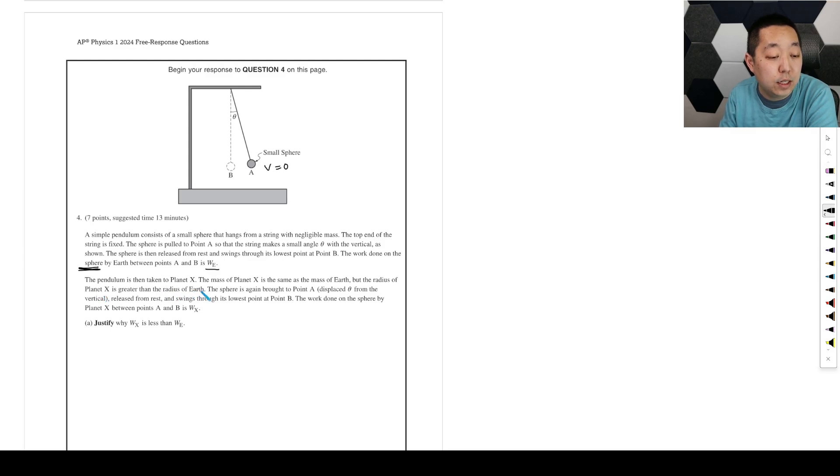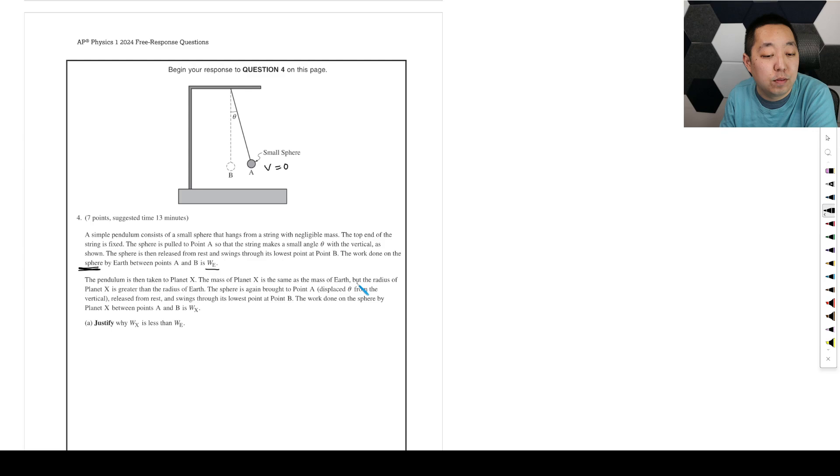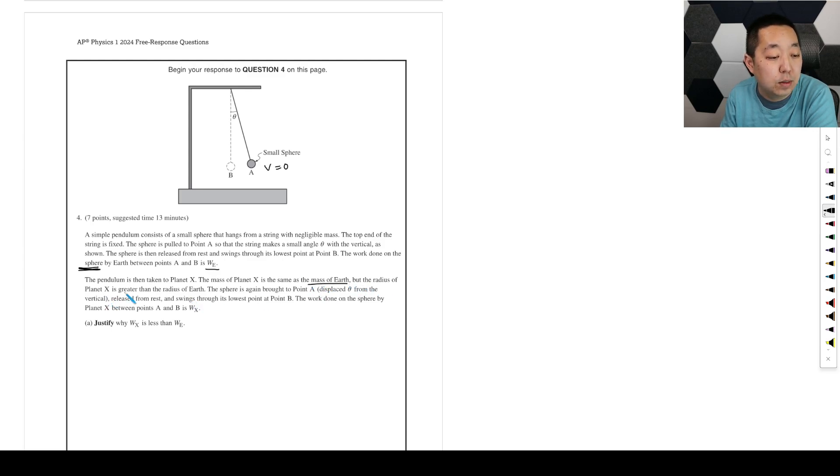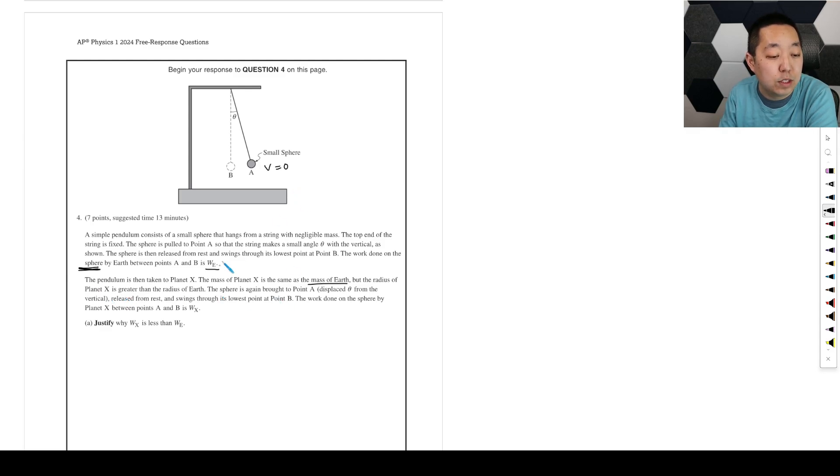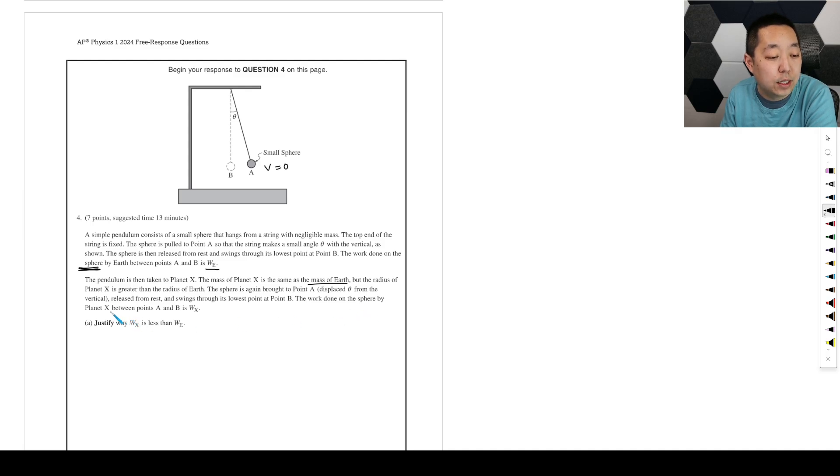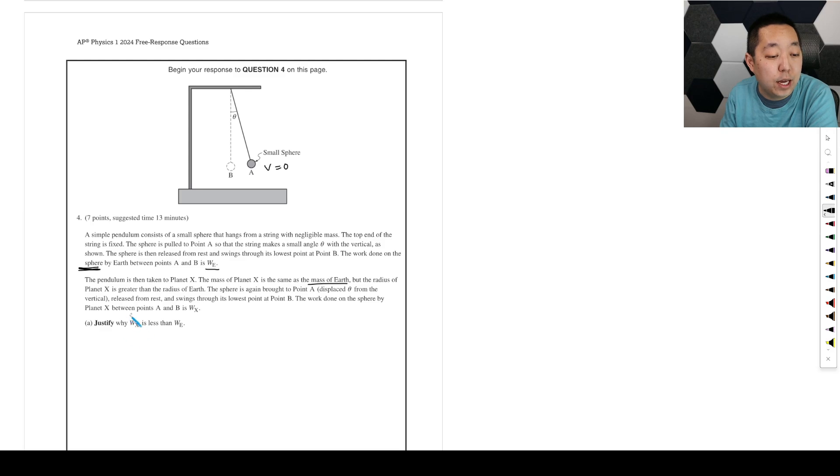The pendulum is then taken to planet X and the mass of planet X is the same mass as Earth, but the radius of the planet is greater than the radius of the Earth. So same mass, but greater radius. The sphere again is brought to point A and released from rest, swings to the lowest point. The work done on the sphere by planet X between A and B is W_X. Justify what W_X is.